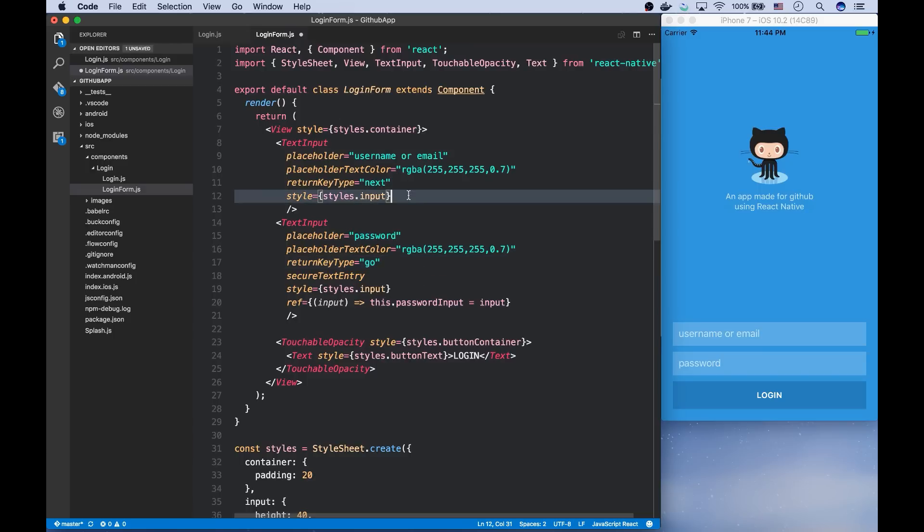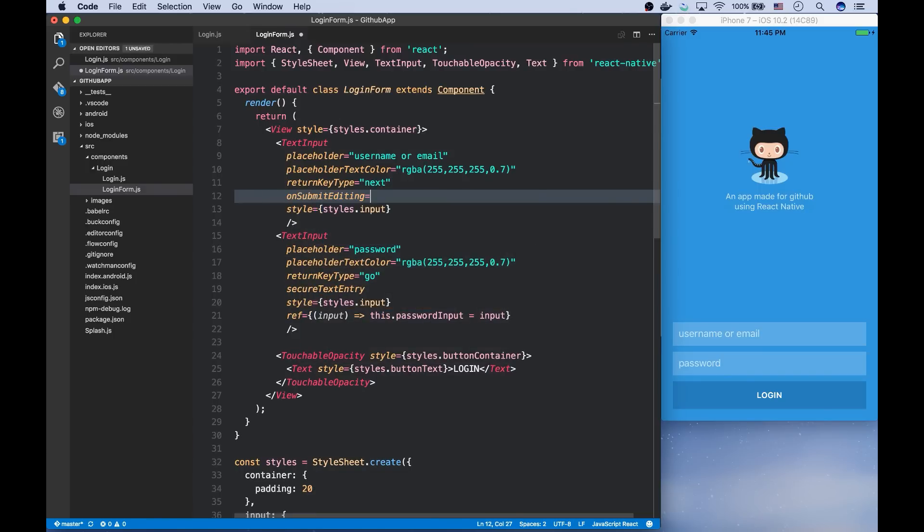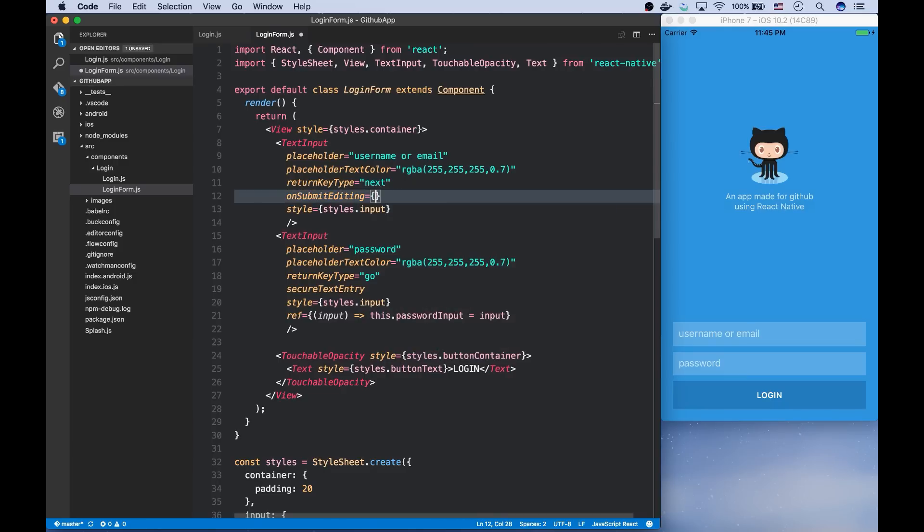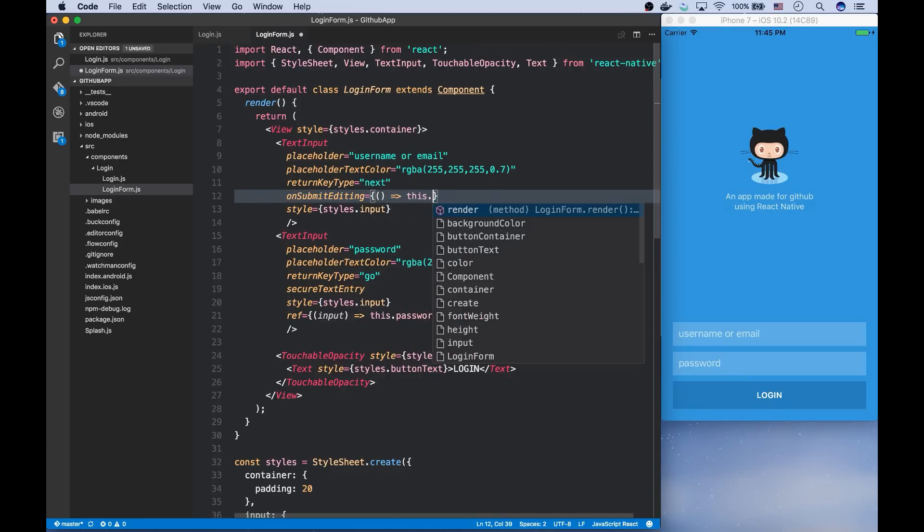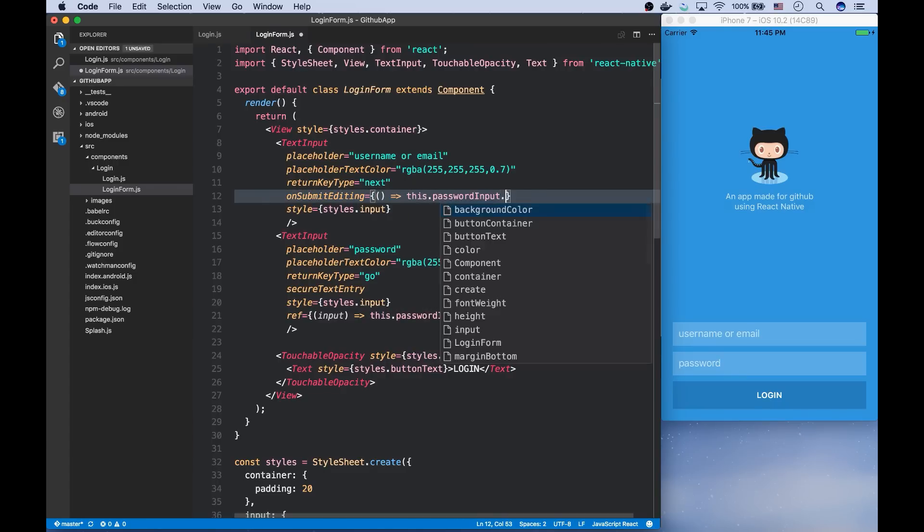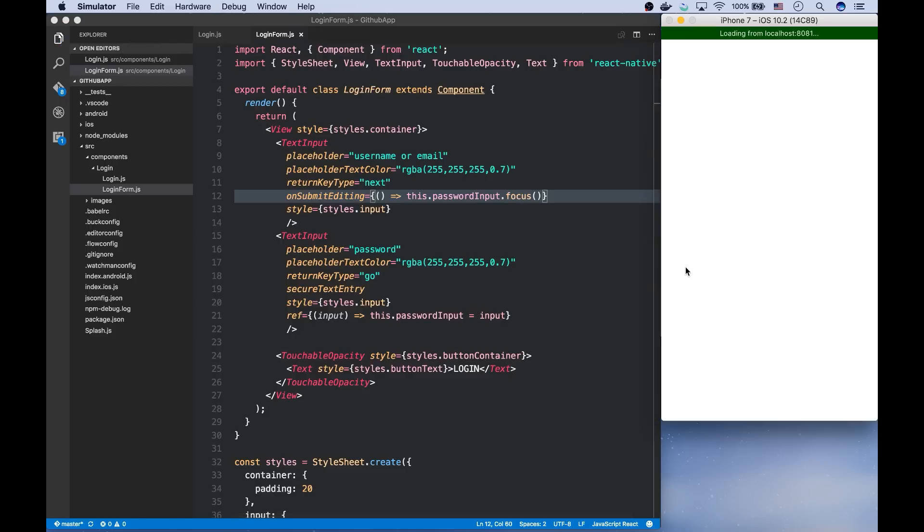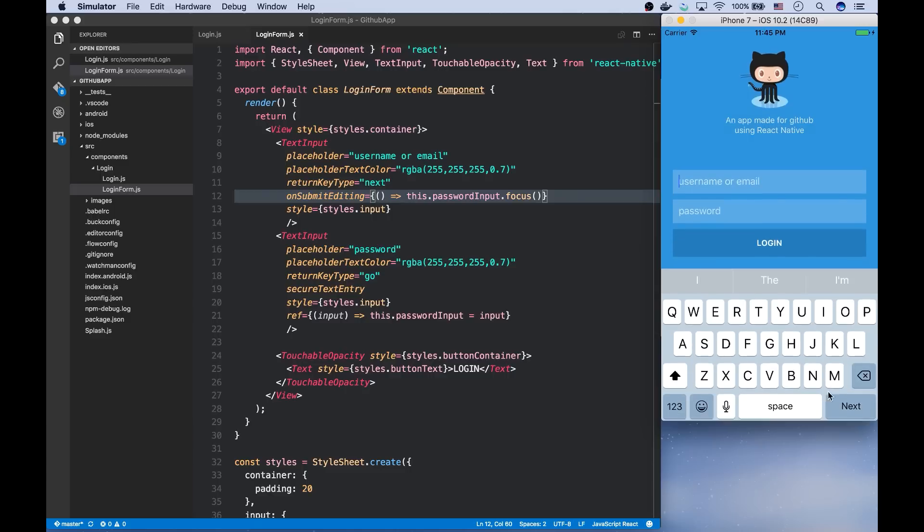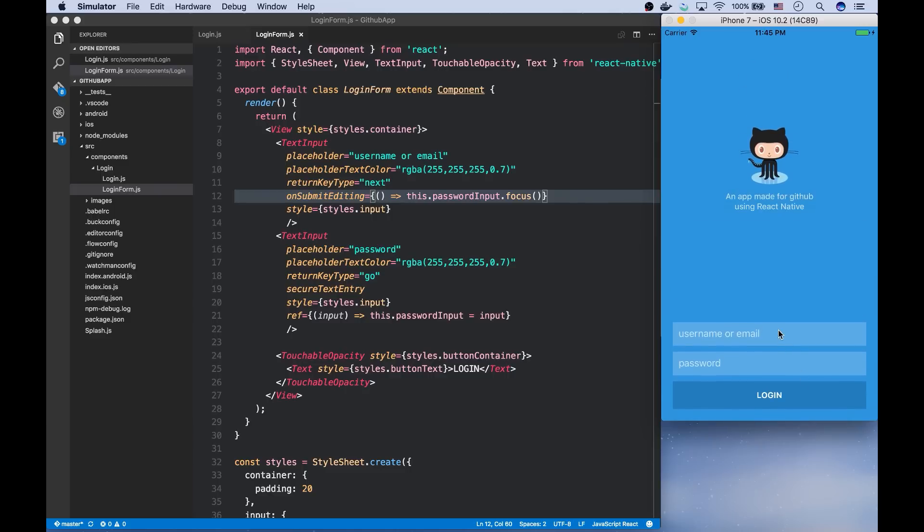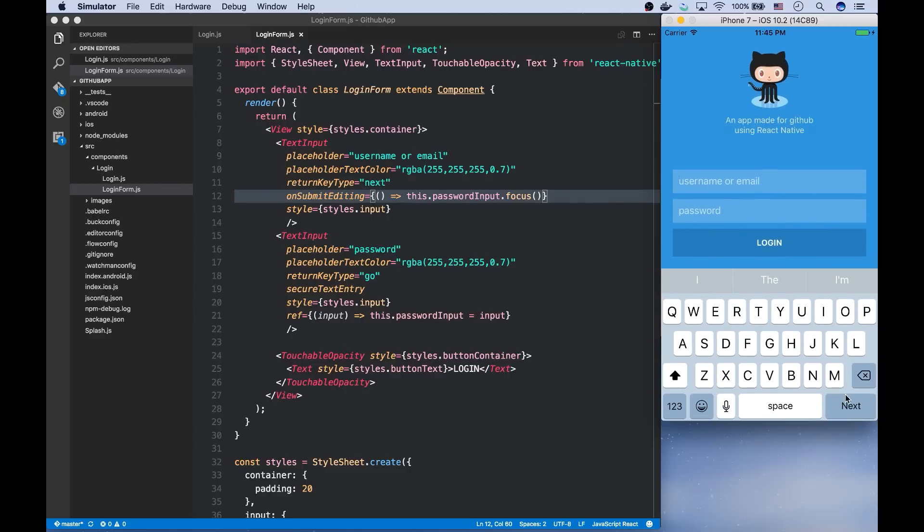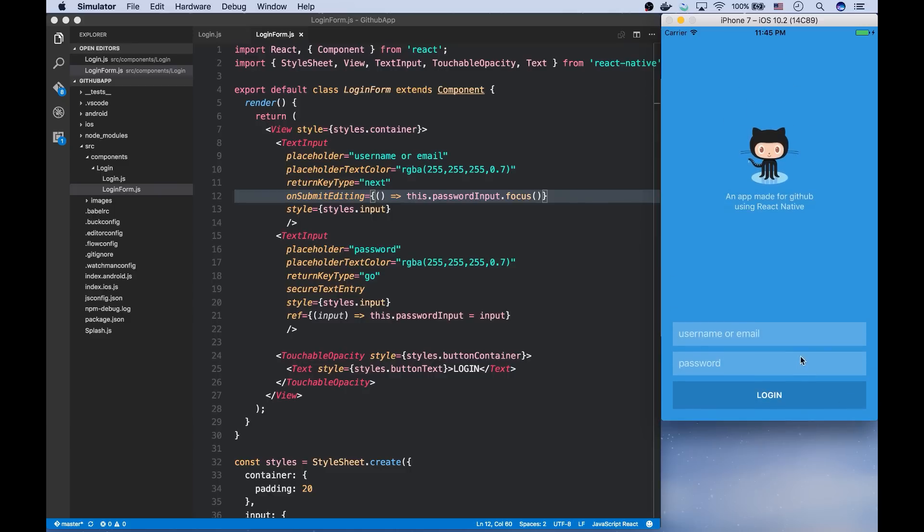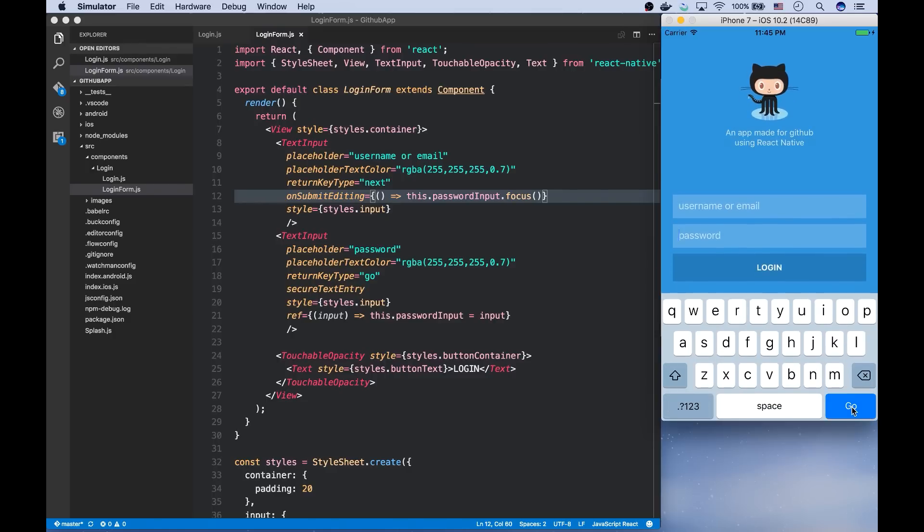And whenever the return key is pressed, a function that is passed through the on submit editing prop will be called. So in this function, I'm going to say that the password input should be focused on. Now you can see that whenever I click on the next, it will focus on the password input.